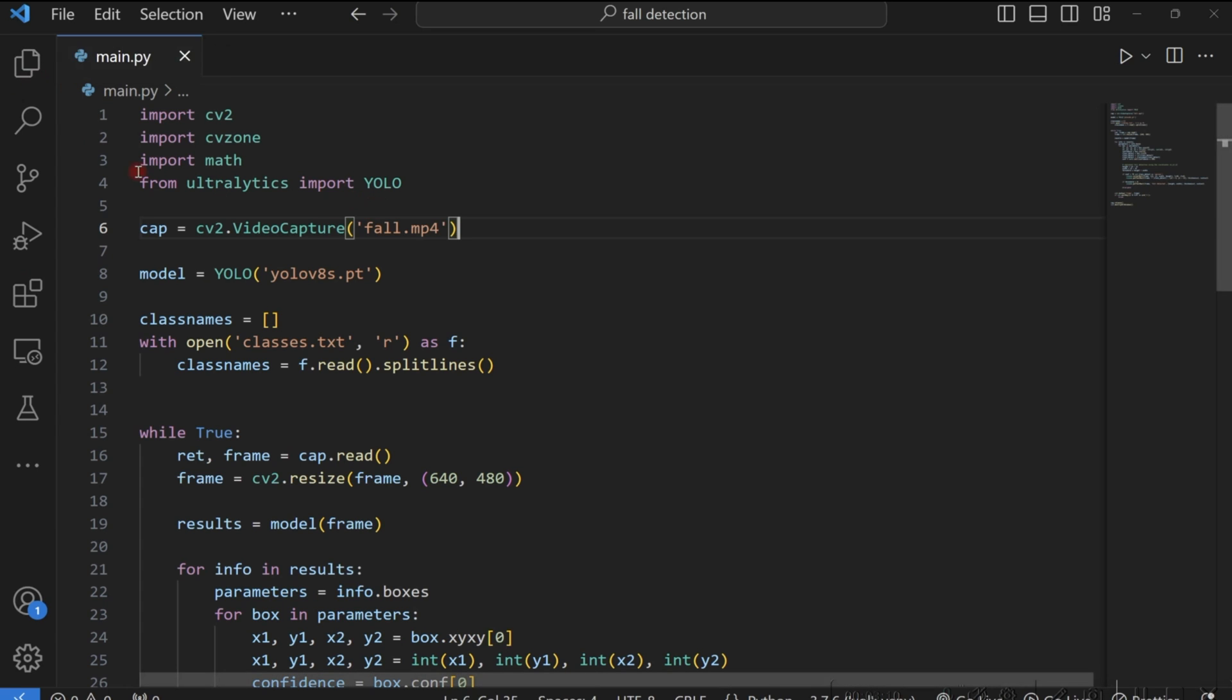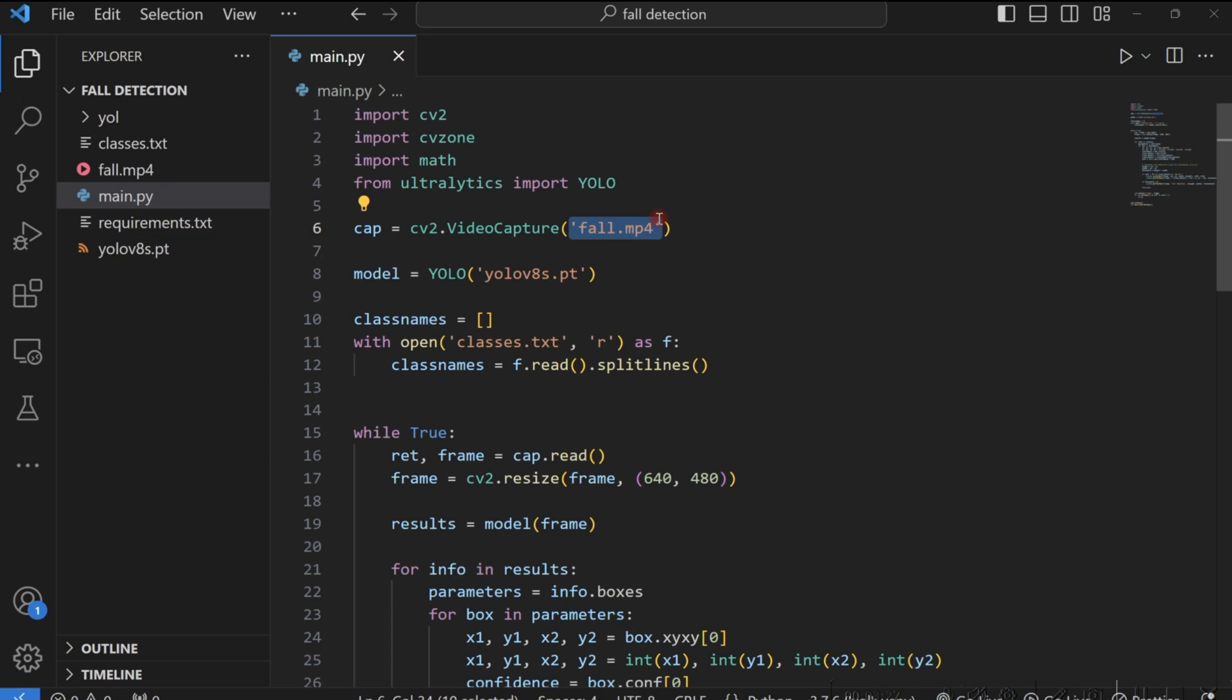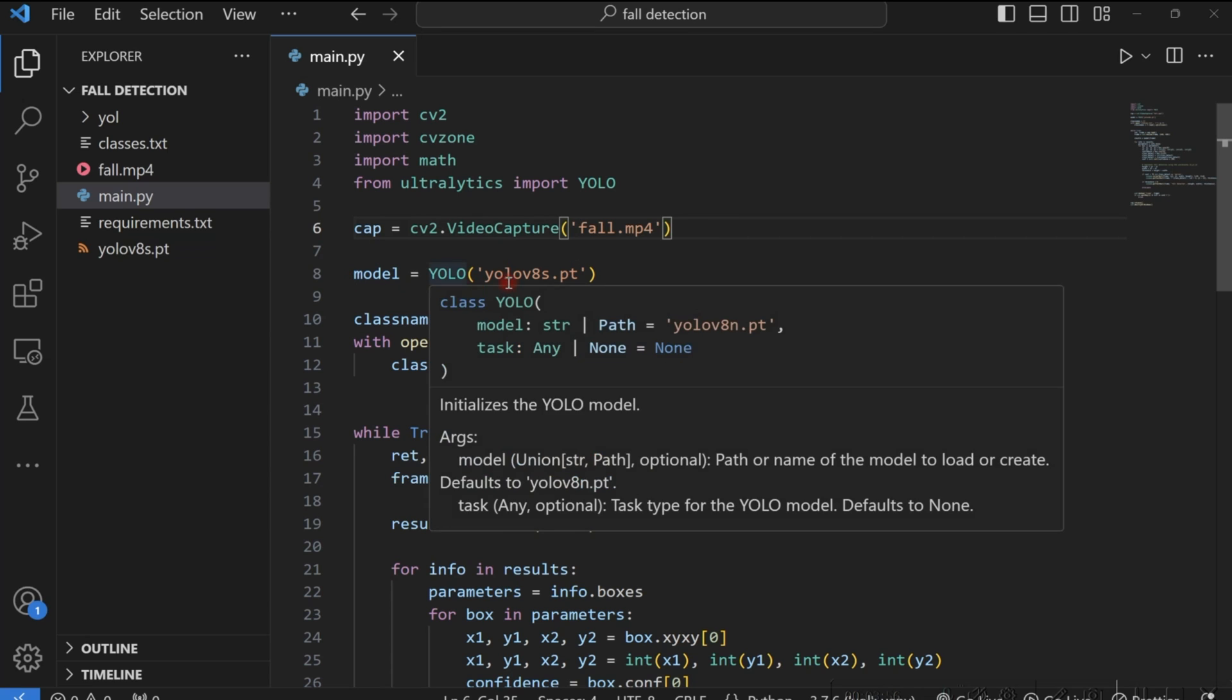So I'll show you the code responsible for reading in your video file. Right here, you create a capture object. The function is cv2.VideoCapture. And in here, you specify your video file. If you don't have a video file and you want to use your webcam, then you just need to put zero right here. This will pick your first camera. That's your webcam. If you have a camera connected to it, you can do one, and so on. But in our case, we are going to use the video file. So we specify the name or the path to the video file.